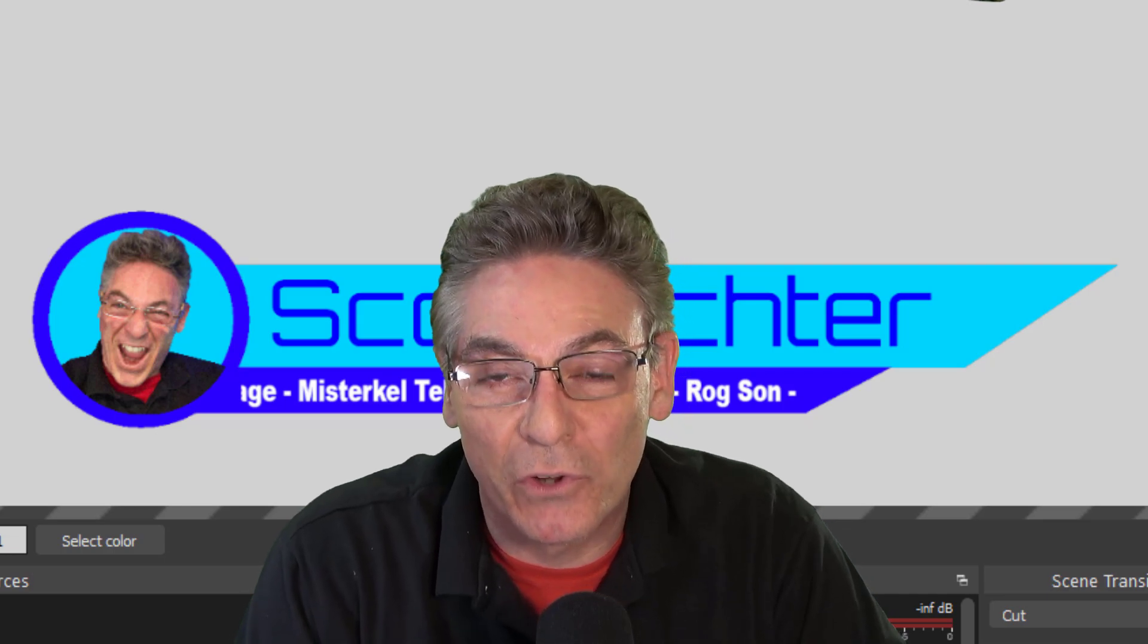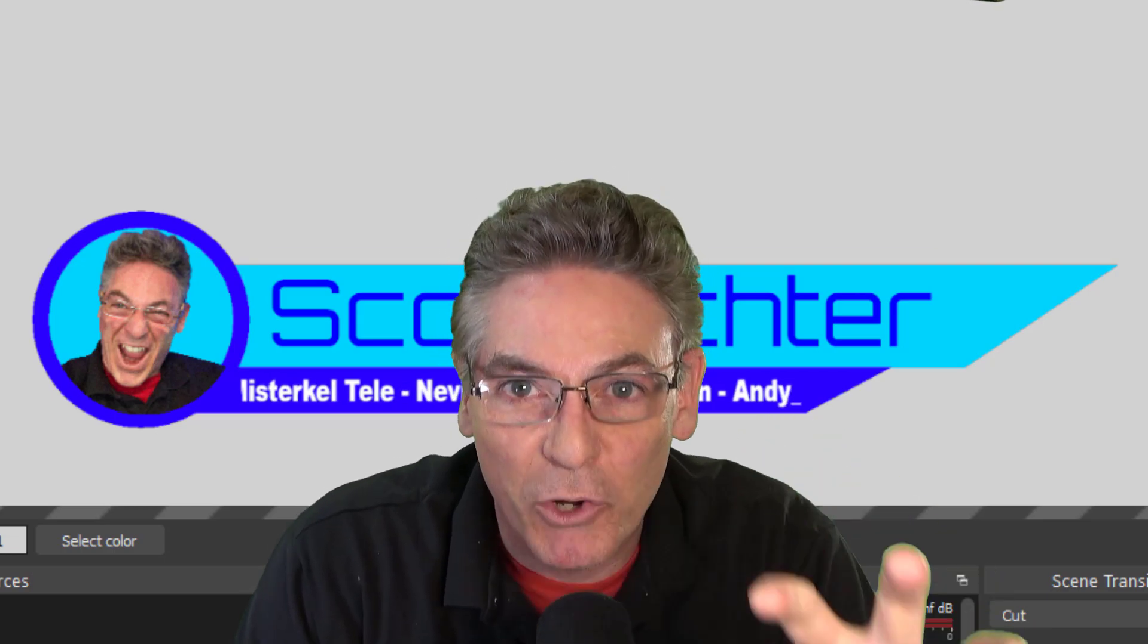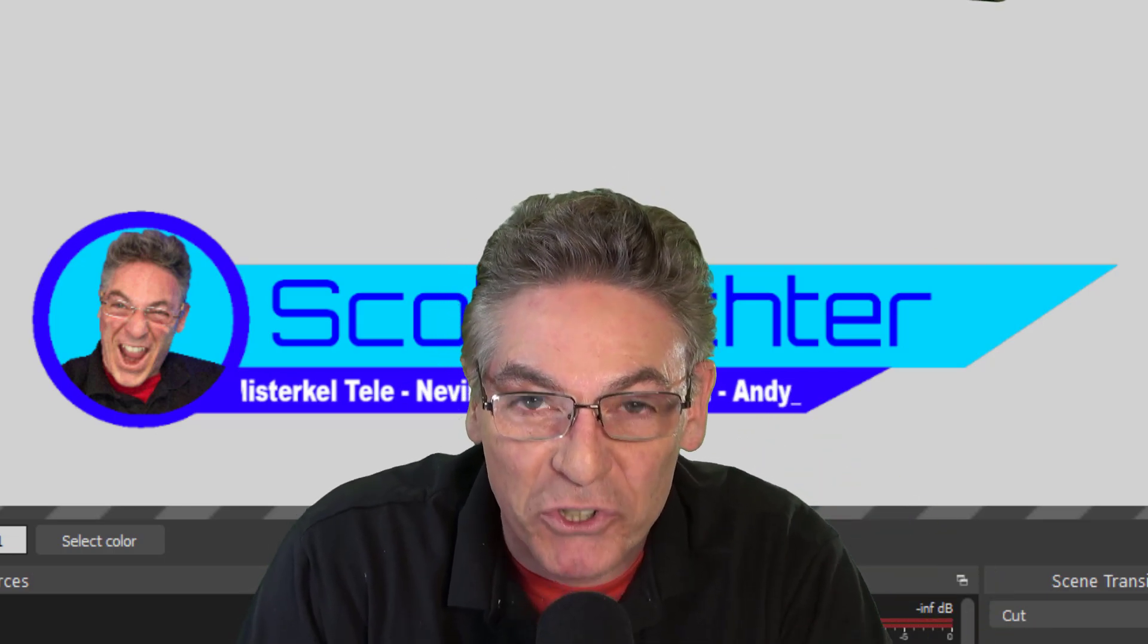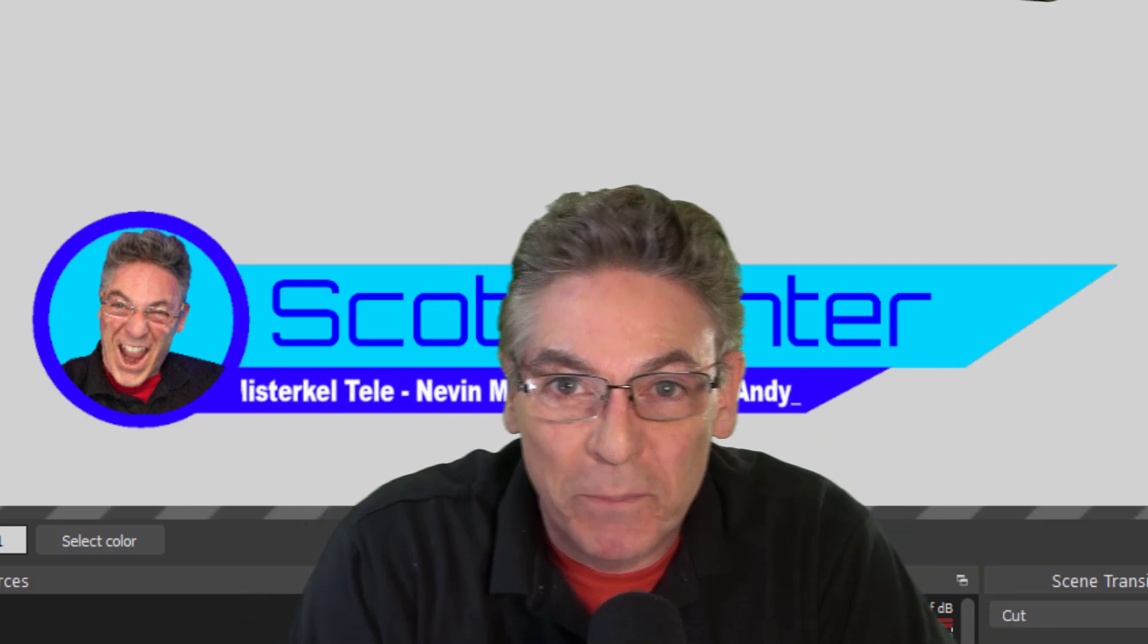Now that we've overlaid the text and image sources over the video lower third, we will now control its motion with the Move Transition plugin.